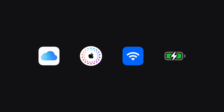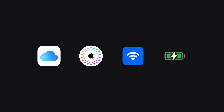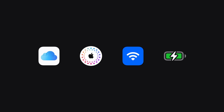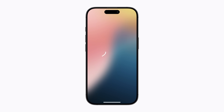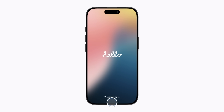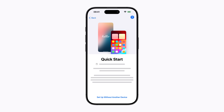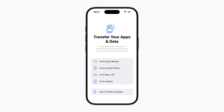If you've already set up your new iPhone, you'll need to erase it and start the process again. Once you've turned on your new iPhone, follow the prompts until the Quick Start screen appears. Then tap "Setup without another device" and continue following the prompts.